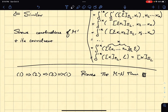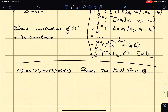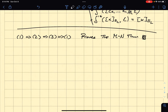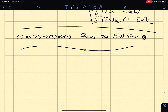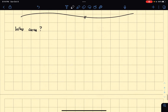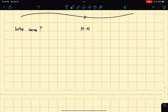Now that we've proved the Myhill-Nerode theorem, what I said in the lecture is: okay, so we have this fancy result, but who really cares? So, what's nice about Myhill-Nerode is that it can be used for actually several things.